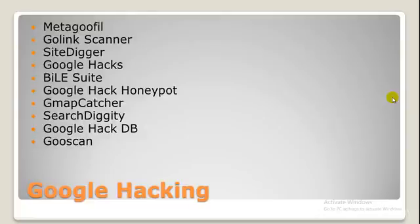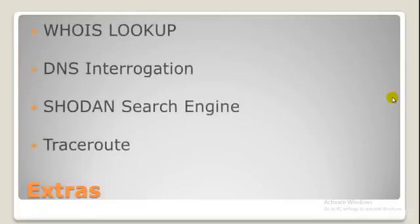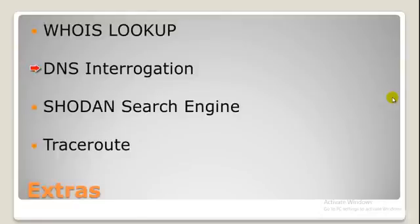In the next tutorial I will be starting with what we have to do after gathering information: the WHOIS lookup, the DNS interrogation, the Shodan search engine, and the traceroute.